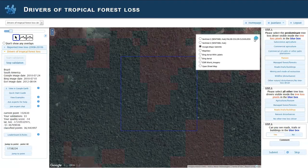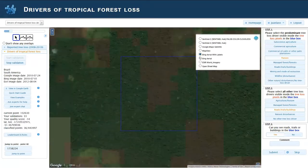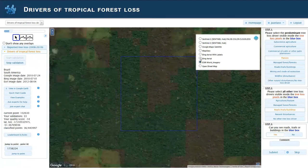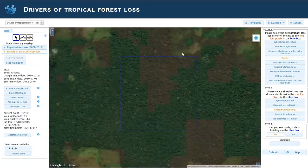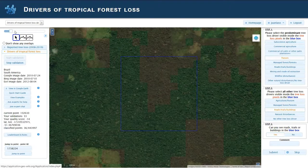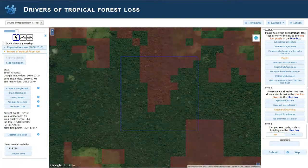If we switch between the main imagery — Bing or Esri — maybe between Bing and Esri, we see a border here, but nothing compared to this amount of area loss.